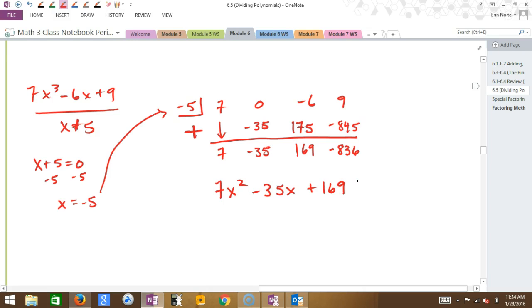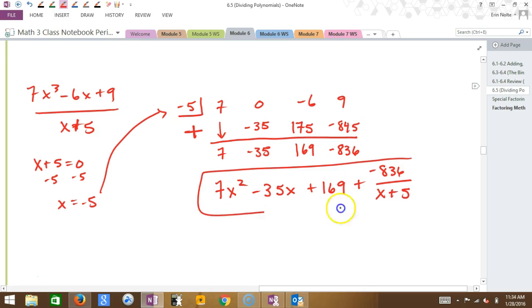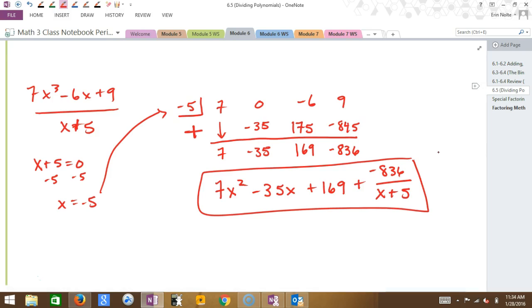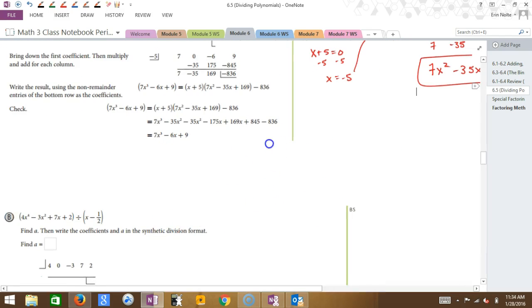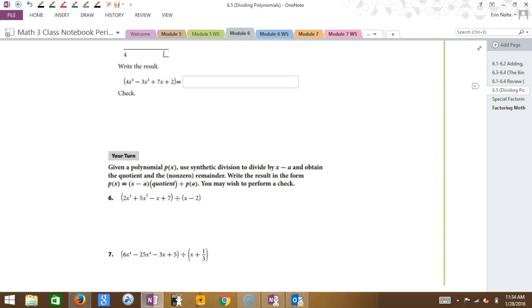So we write the remainder as plus negative 836 divided by X plus 5, because X plus 5 is the divisor — just like nine-tenths, it's just a fraction. Let's do another one. Let's do the one that says 'your turn' — number six.